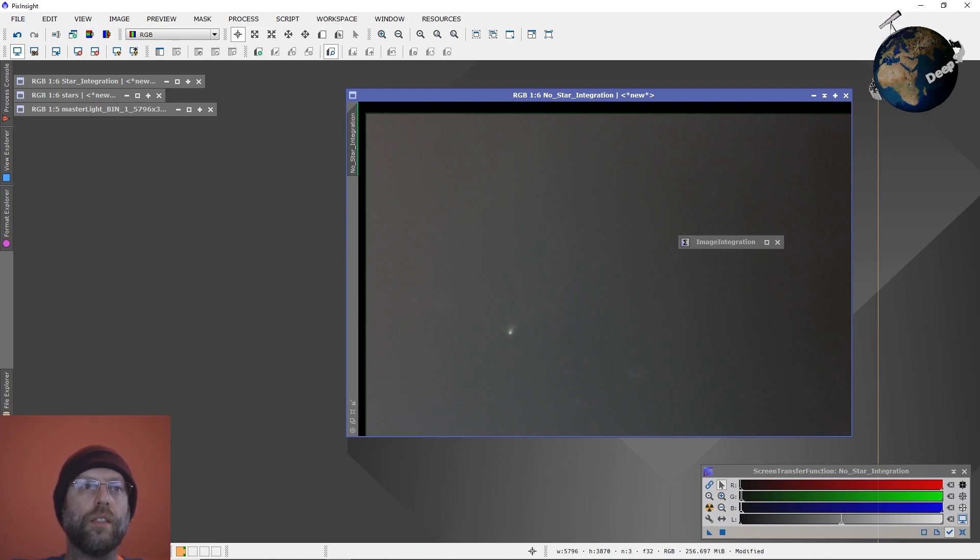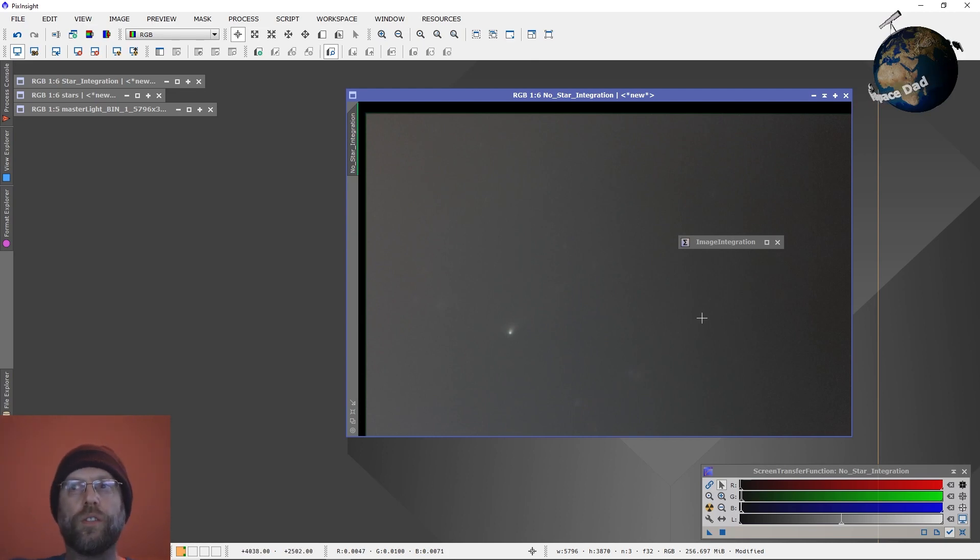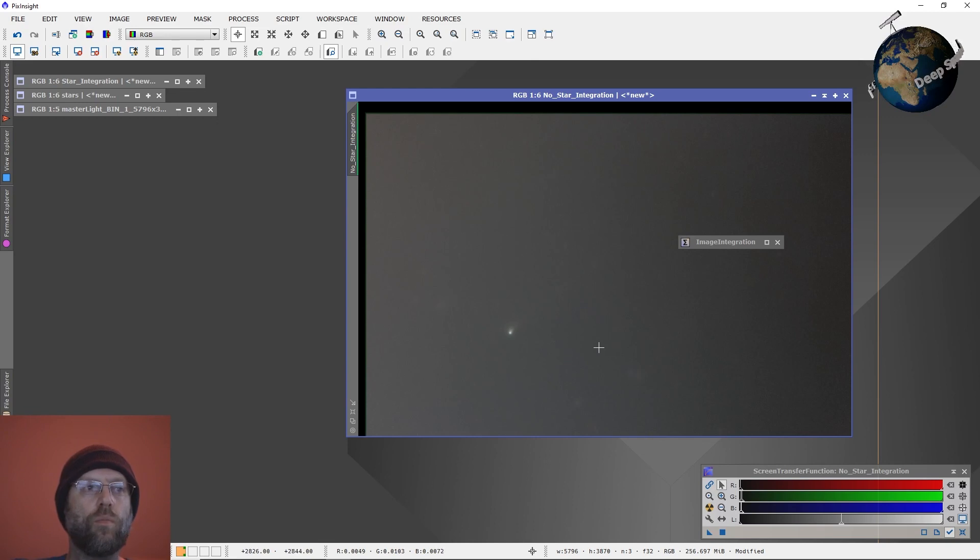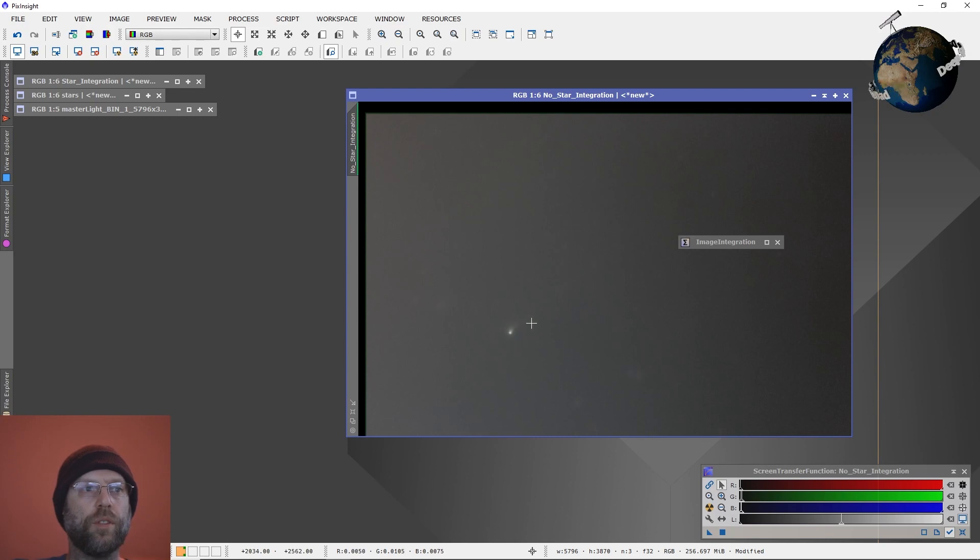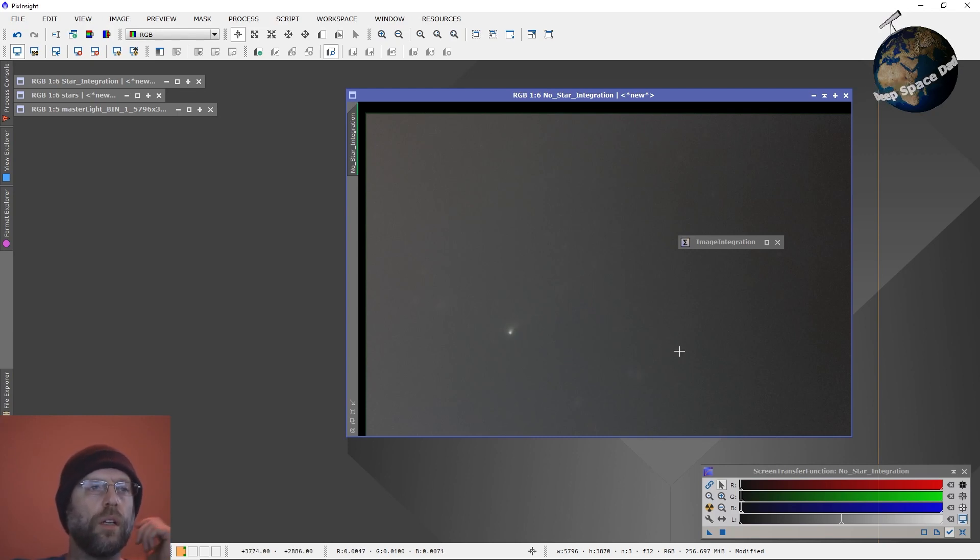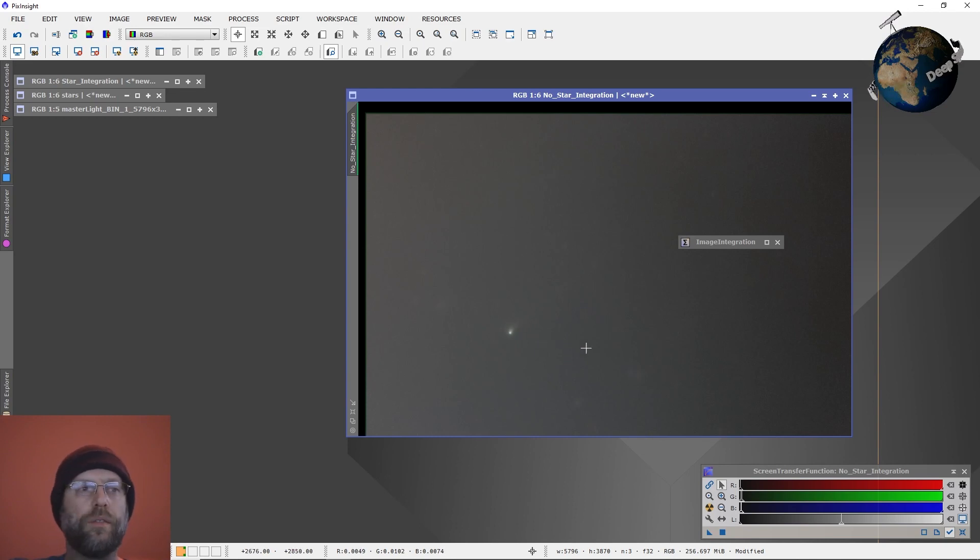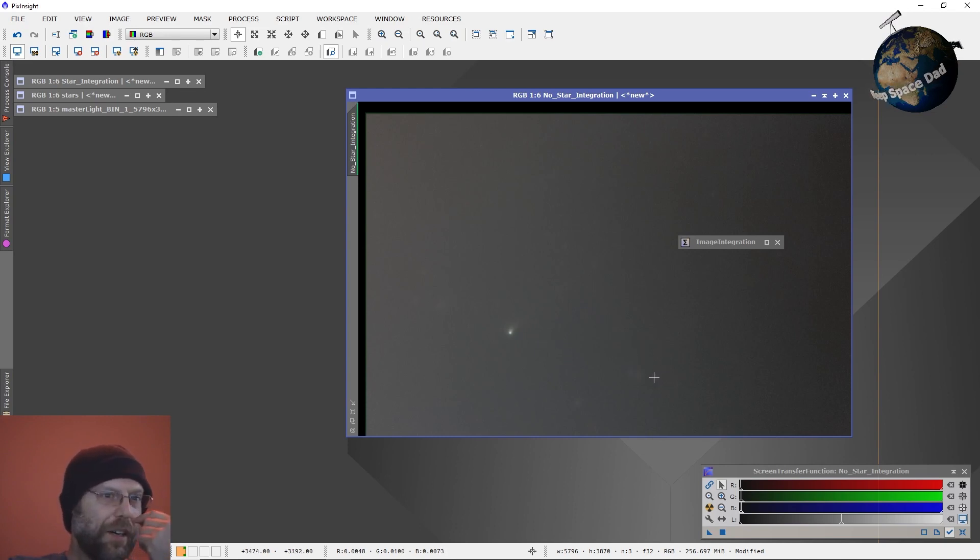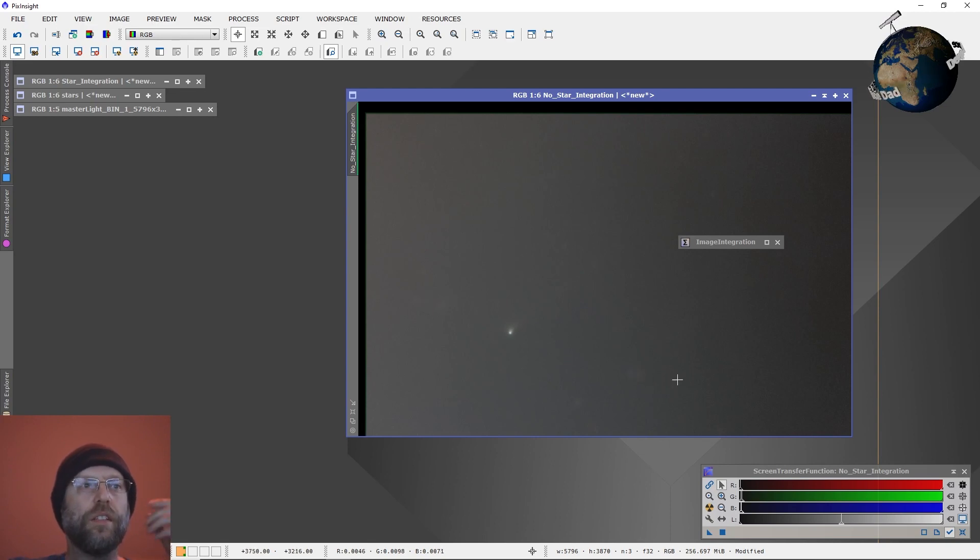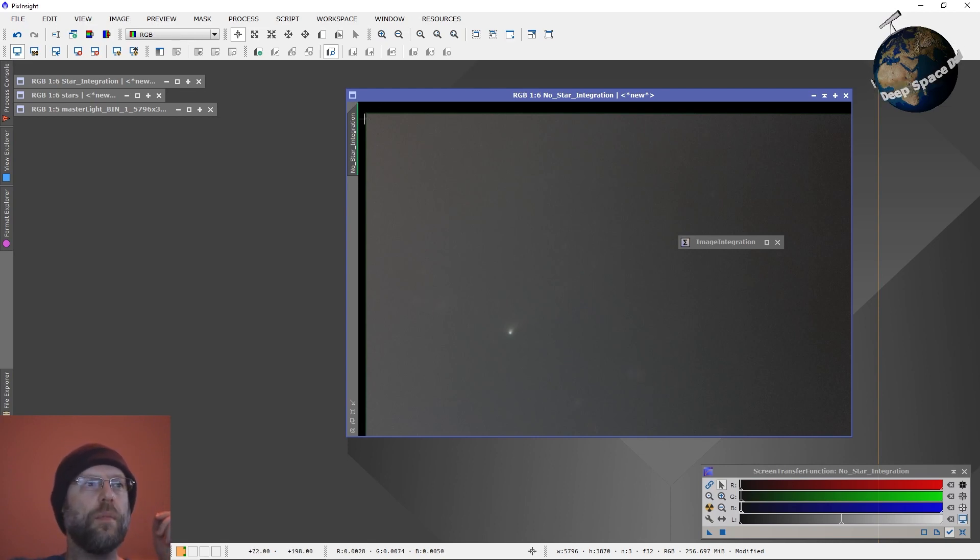And then this is where you would work on just the regular image processing to get rid of your gradients here, get rid of light pollution, do your curves and saturation to bring up the image of the comet. Oh, we're at 15 minutes already. I wanted to go fast. But yeah, you can then just go and work on this background, get the image the way you want it.